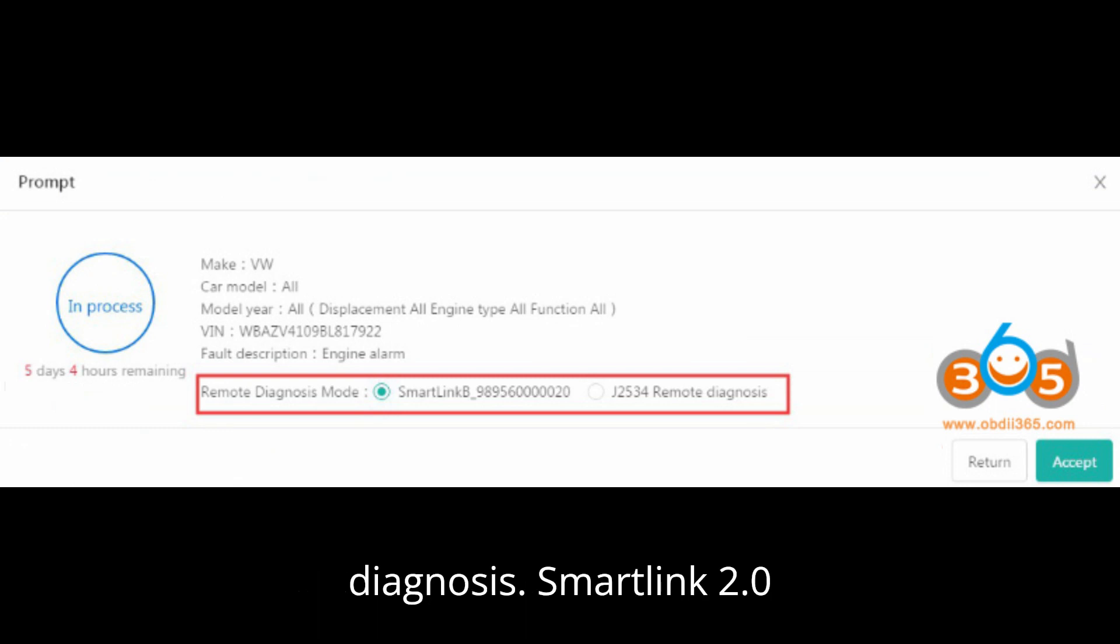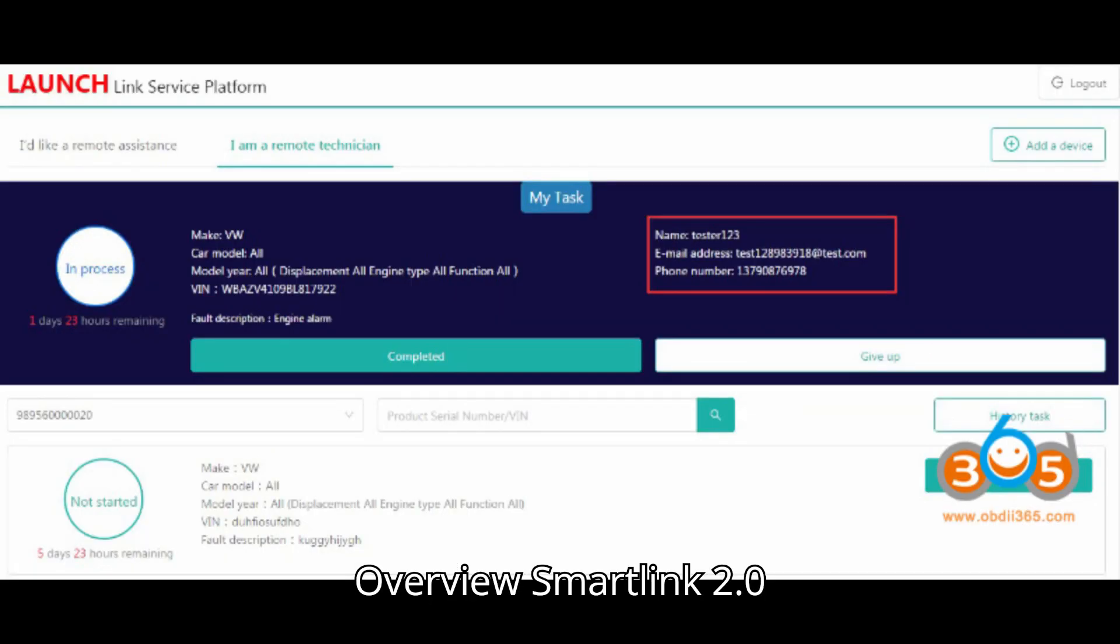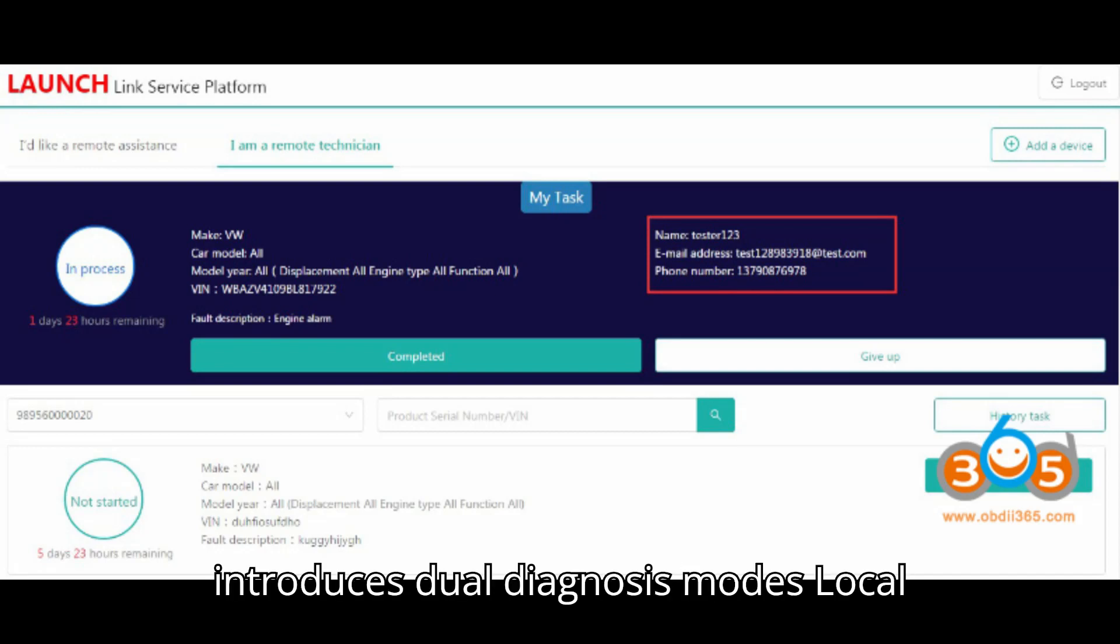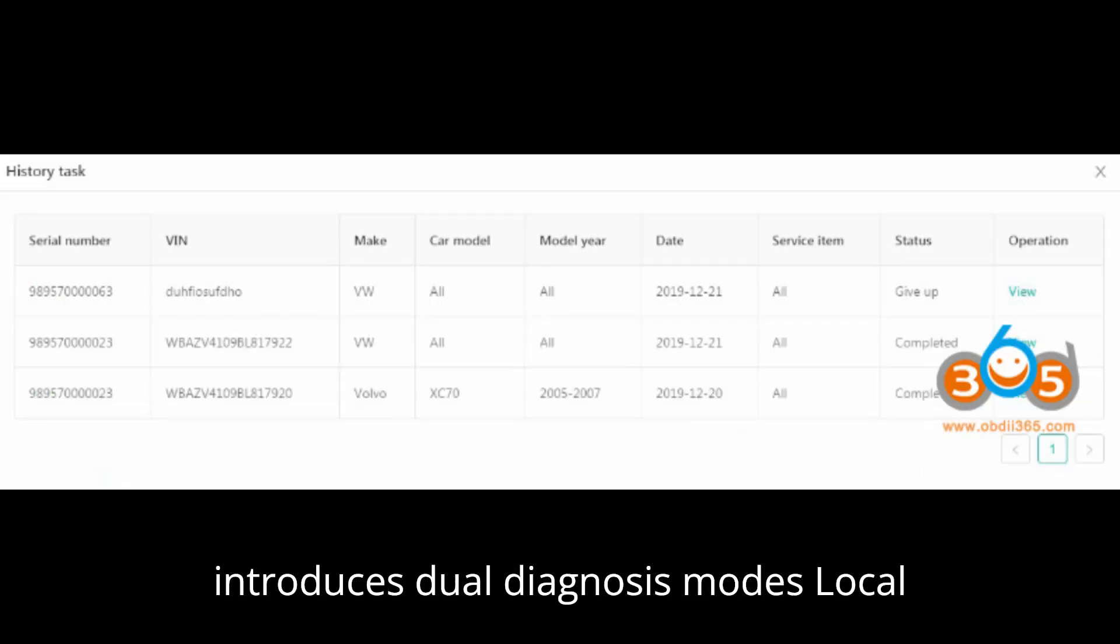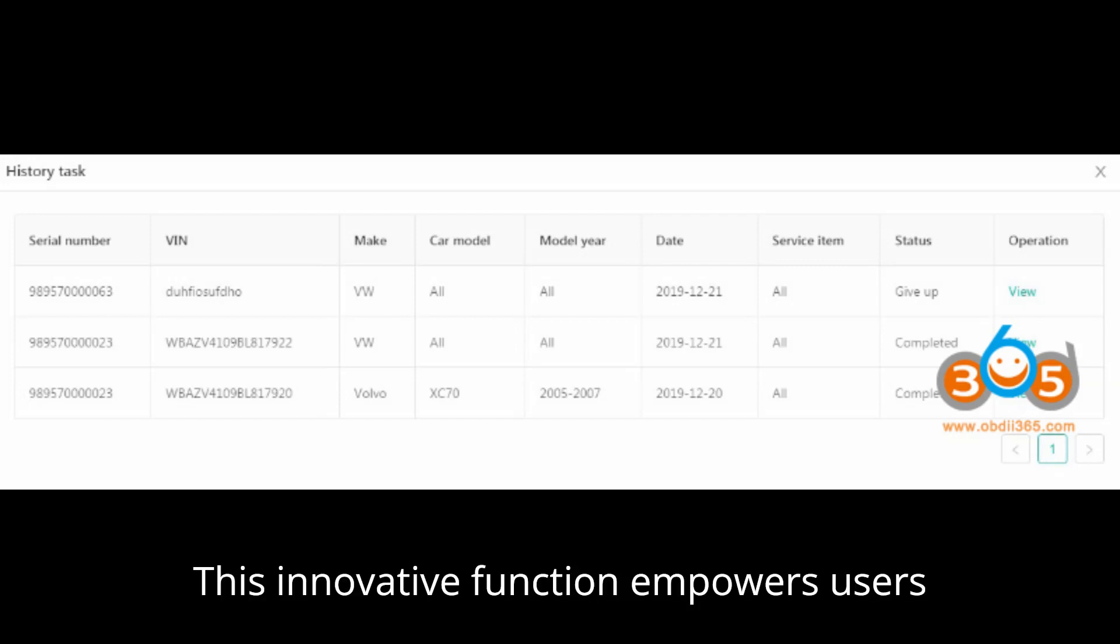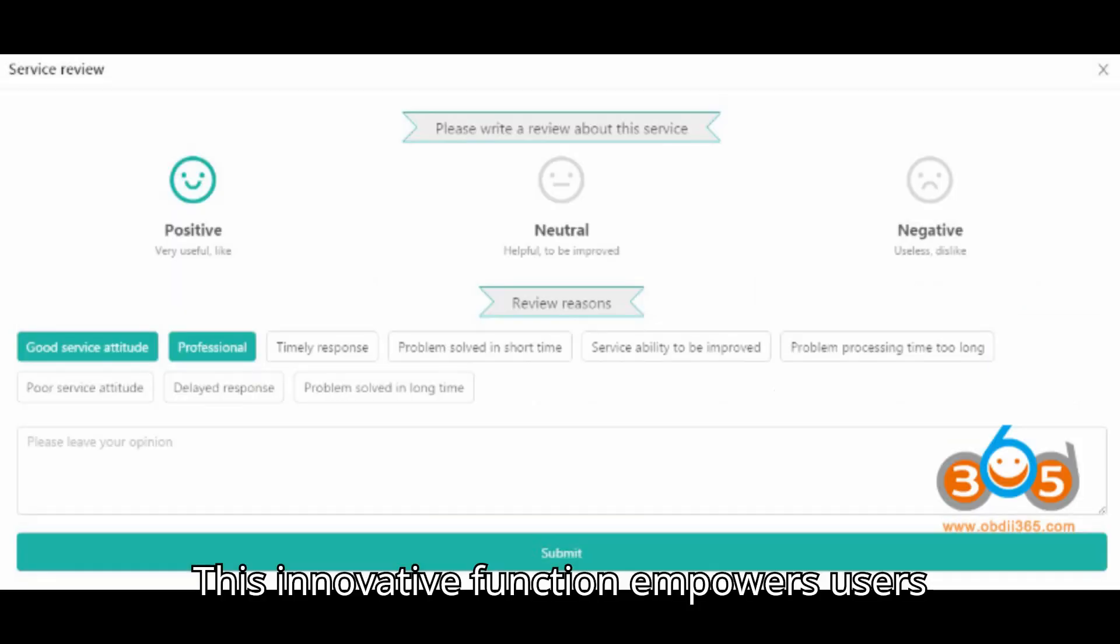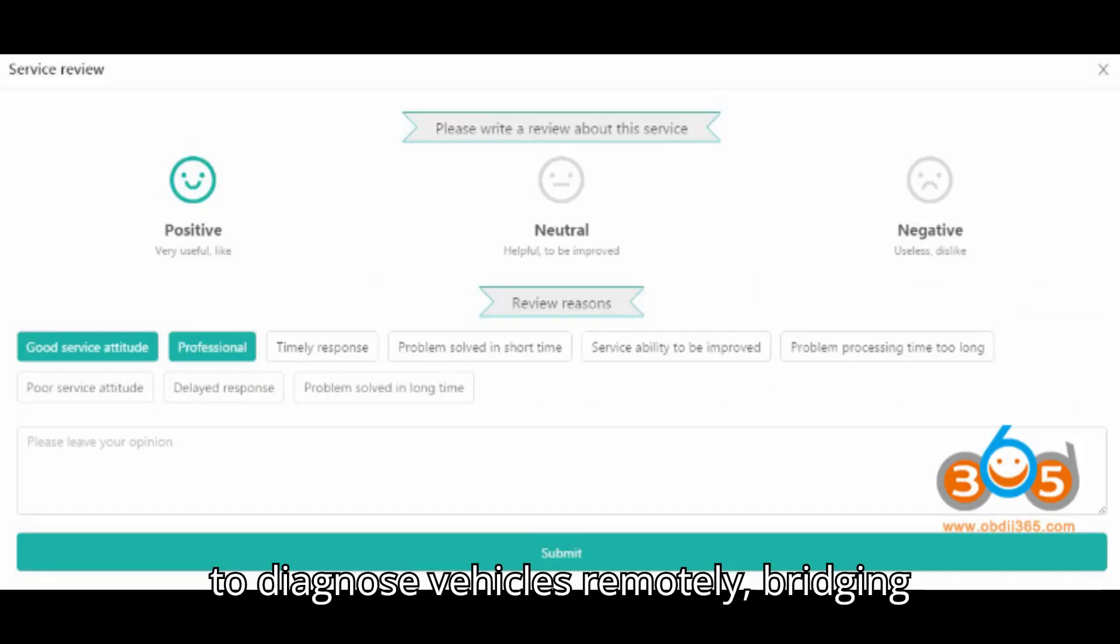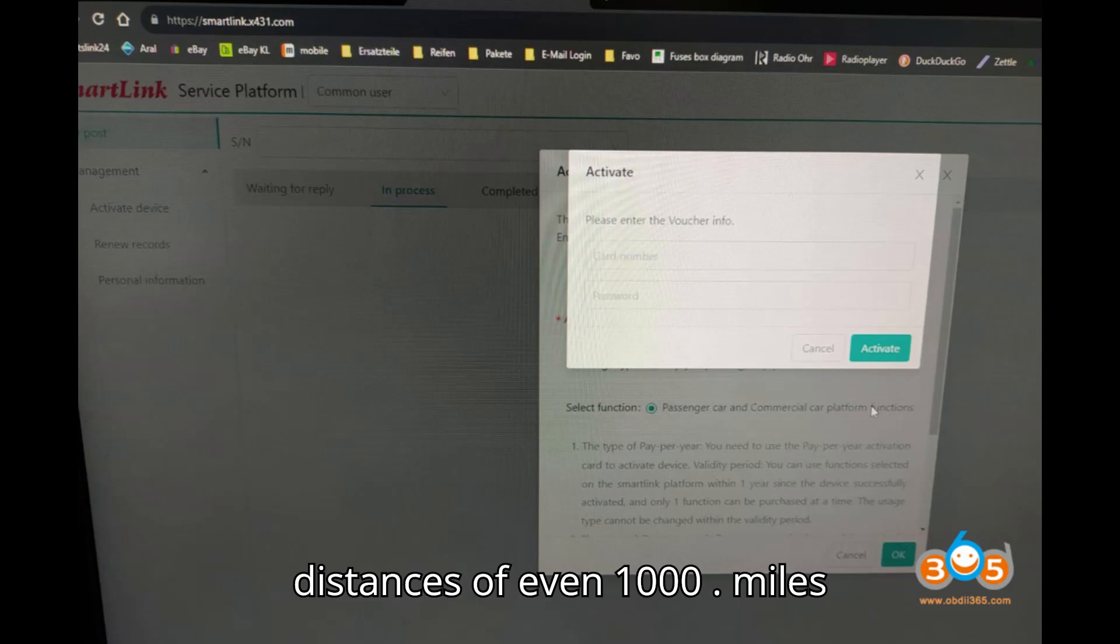Smart Link 2.0 overview. Smart Link 2.0 introduces dual diagnosis modes: local diagnosis and super remote diagnosis. This innovative function empowers users to diagnose vehicles remotely, bridging distances of even a thousand miles.